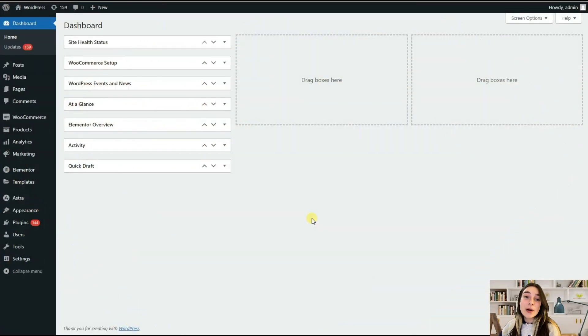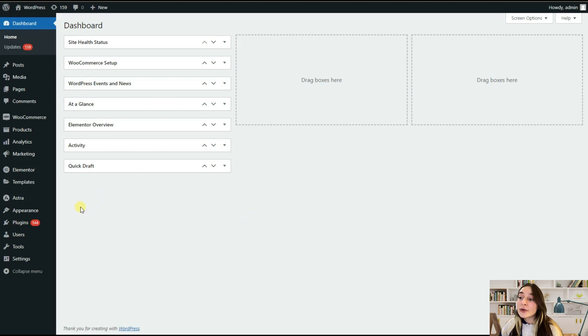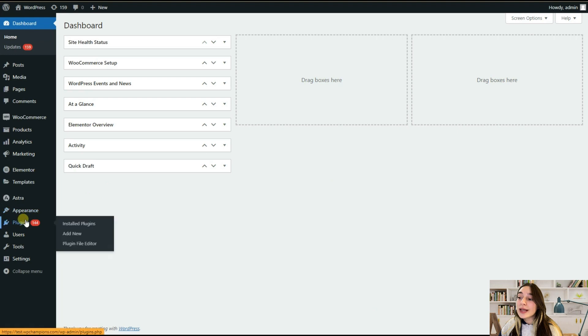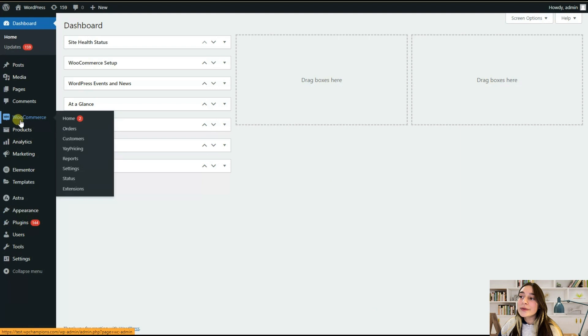This is our WordPress admin dashboard and we've already installed and activated the pro version of the plugin Yay Pricing. If you still have not, then you can go here to Plugins, Add New, activate it. Afterwards, you can find it here in WooCommerce and you can see Yay Pricing.